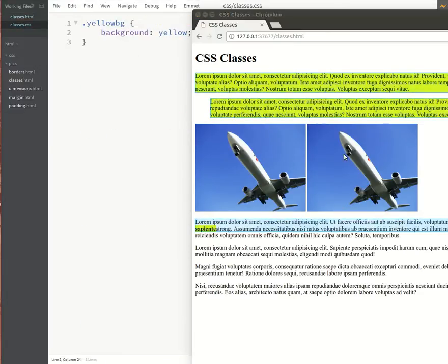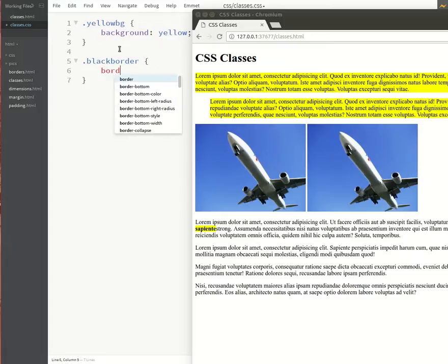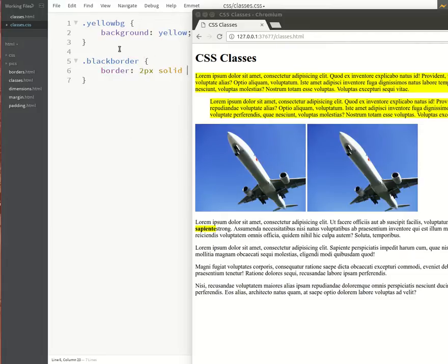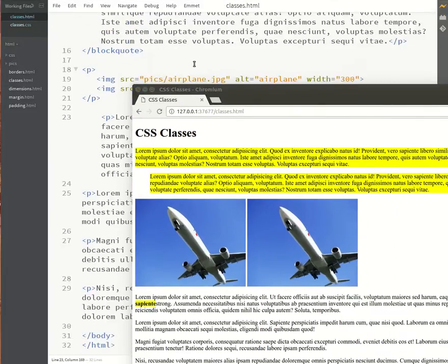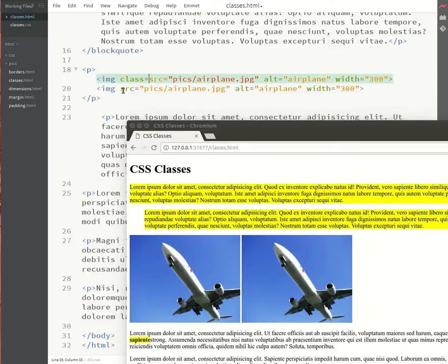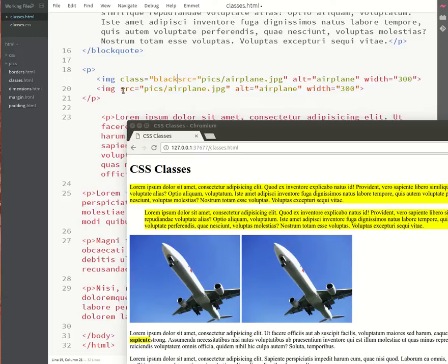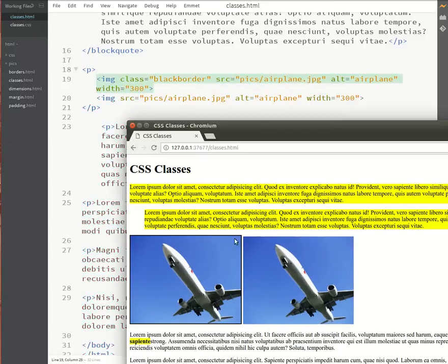Let's do some more examples. Let's add a border on this first image. So we'll create another class and call it black border and then we'll set the border to two pixels solid black. Then I'll switch to my HTML and I'll find the relevant image and then I'll add a class to the image of black border. Refresh and see how the border has been placed around only the first image in the document.